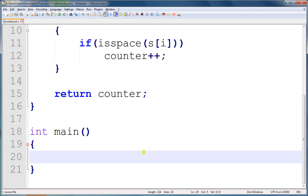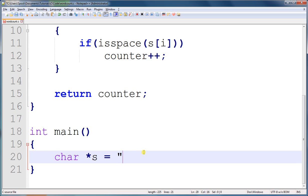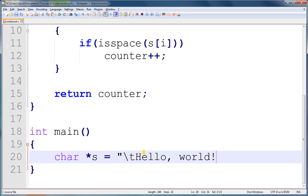Now we're going to create a string. I'm going to start it with a tab, backslash T, then a space in Hello World with an exclamation point, and I'm going to end it with backslash R and backslash N.